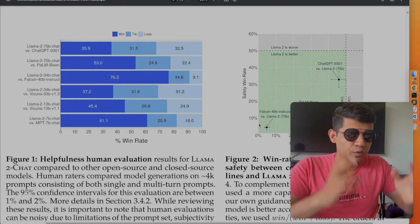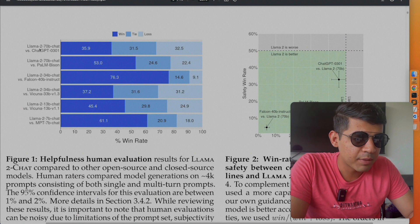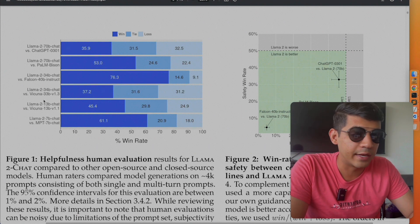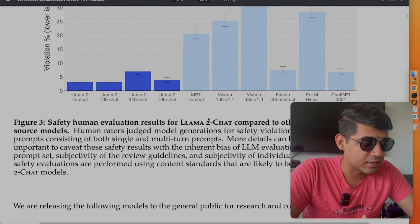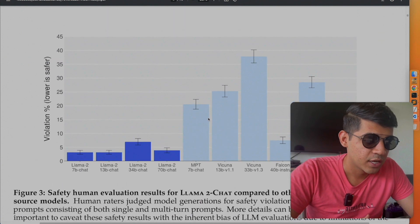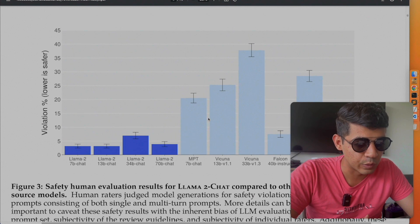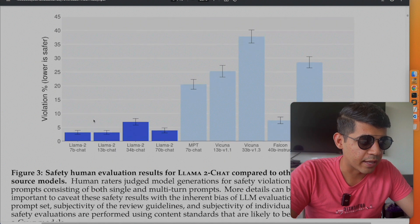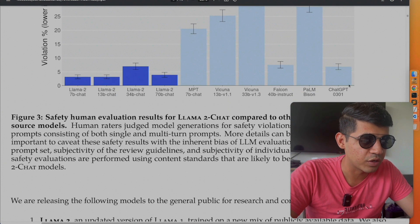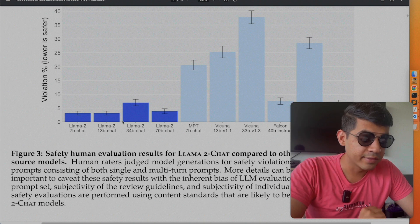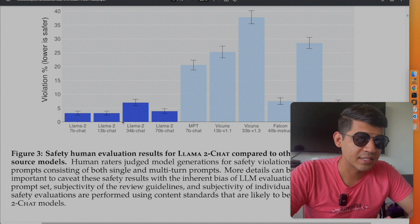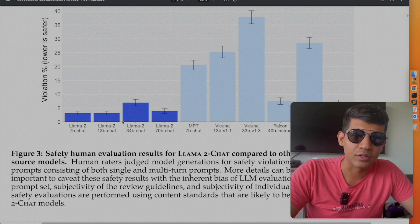Before showing you how to download and run the model, I want to walk through the research paper. As you can see in the graph, LAMA 2 is competing with models including PaLM, ChatGPT, and MPT 7B, and is winning more comparisons overall. LAMA 2 is also designed for safety — looking at violation ratios, ChatGPT's violation percentage is about 7–8%, while LAMA 2's is less than 5%. The exception is the 34 billion parameter model, whose violation rate was higher than expected, which is why they are not releasing it right now.